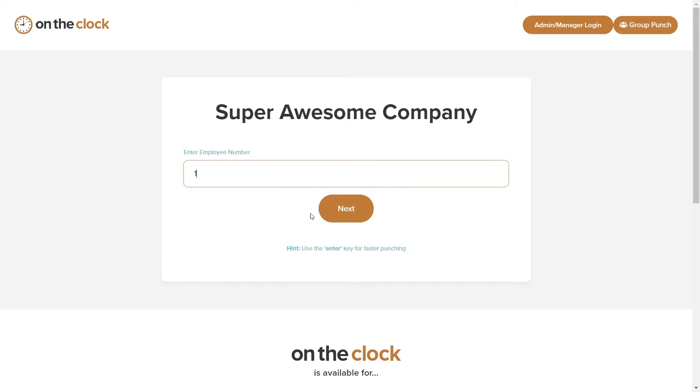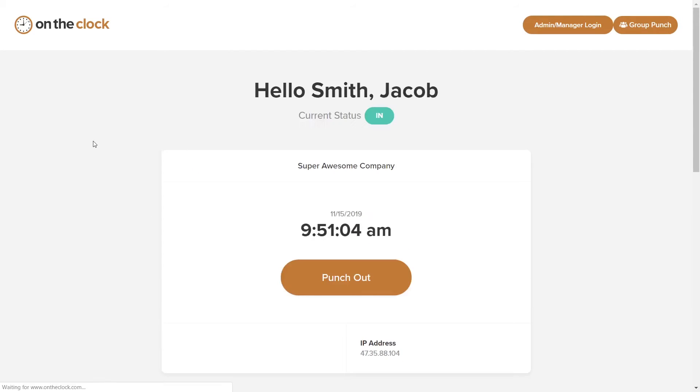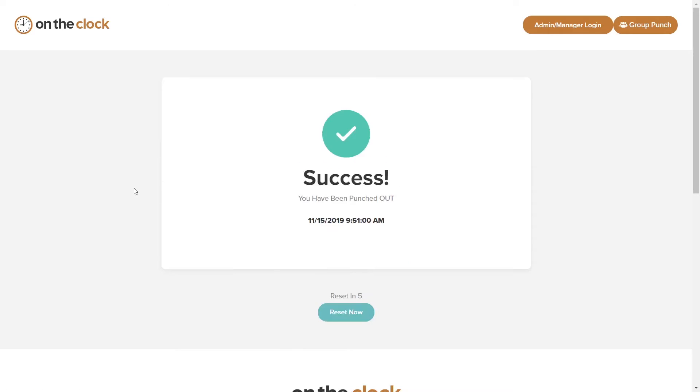Punching out works the exact same way. Enter the employee number, punch out, and you're all set.